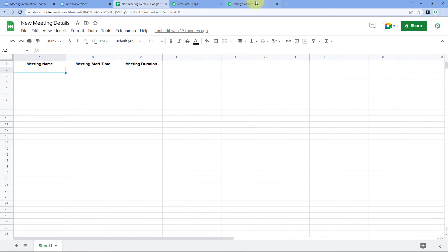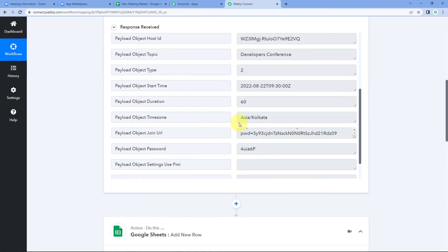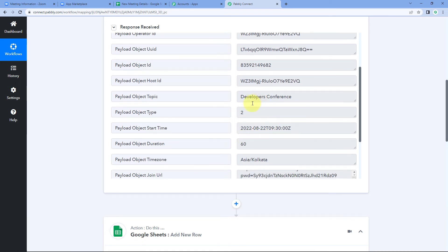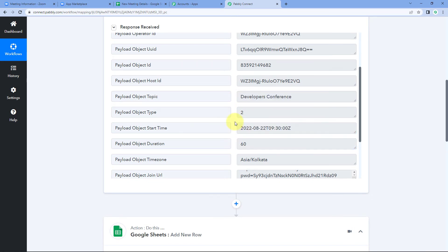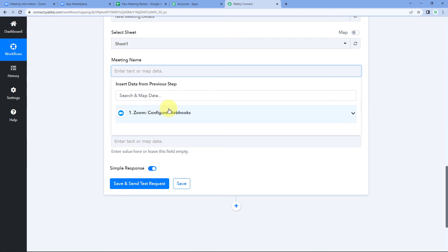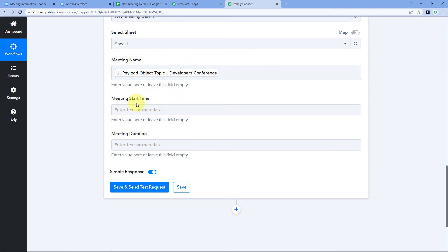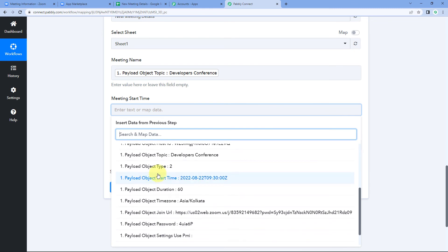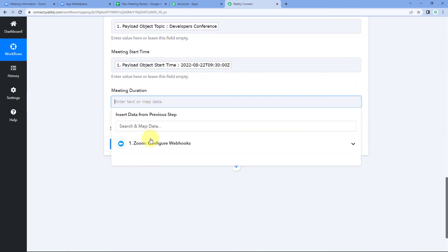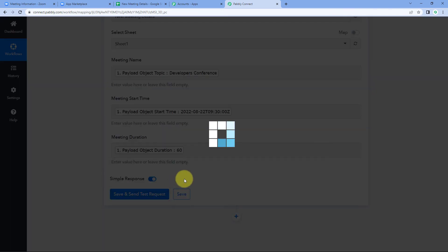The columns from your Google Sheet — Meeting Name, Meeting Start Time, and Meeting Duration — now appear in Pabbly Connect for mapping. To map: click on the 'Meeting Name' field and from the dropdown select the meeting name response received from Zoom. Similarly, for 'Start Time', select the start time response, and for 'Duration', select the duration response. This process of mapping connects the Zoom webhook response data to the corresponding Google Sheet columns.